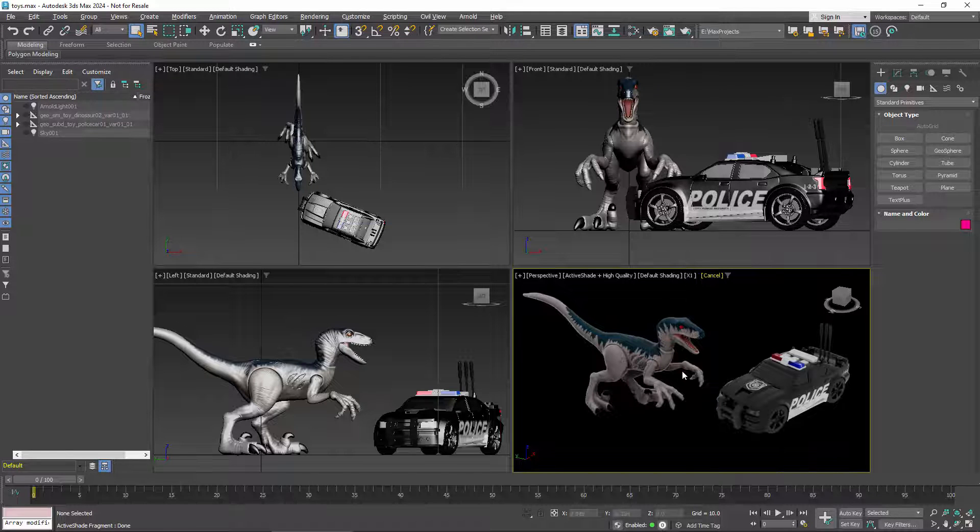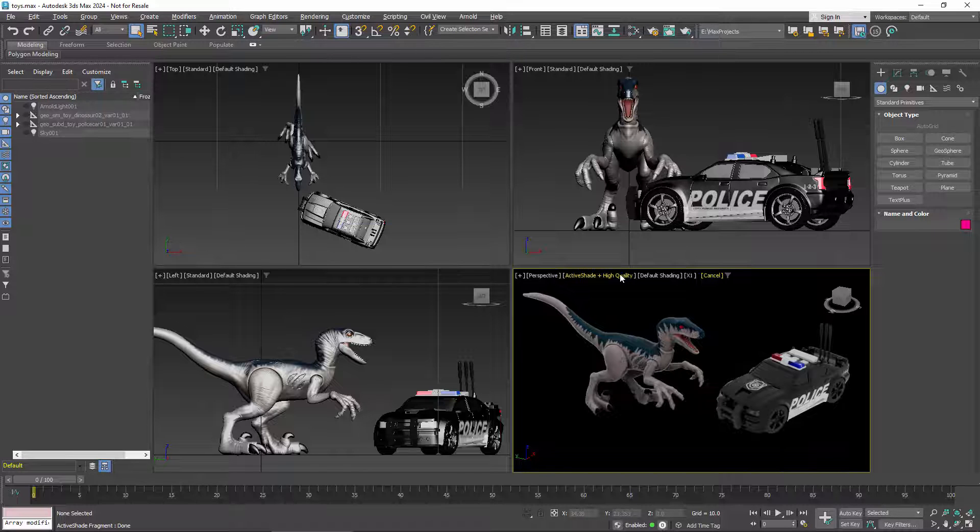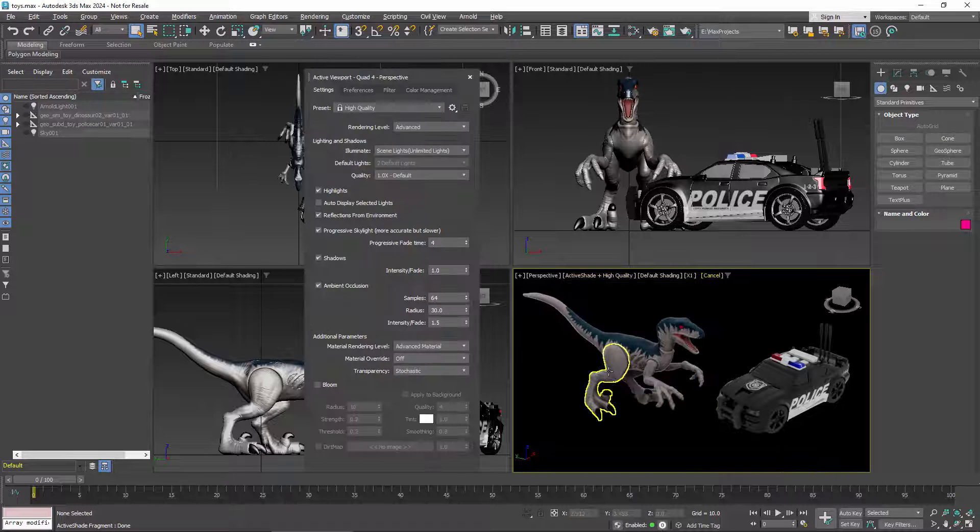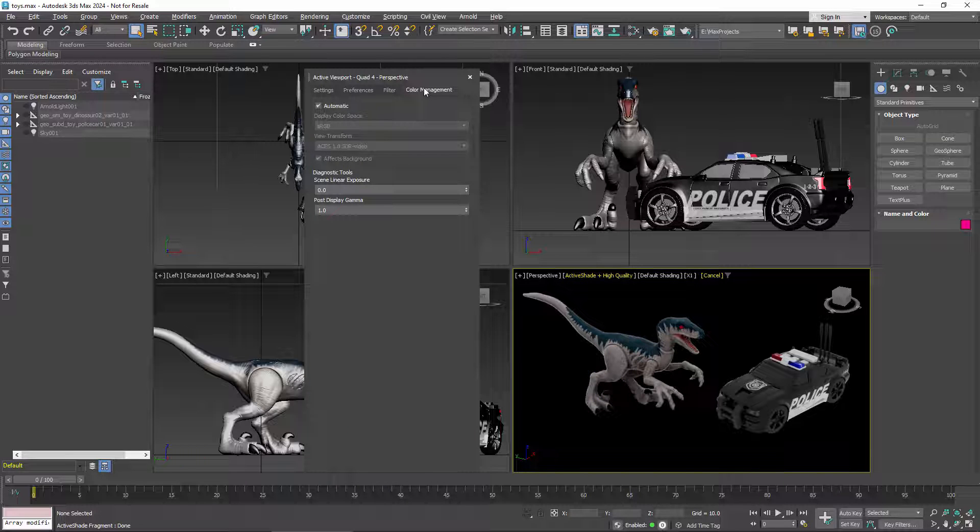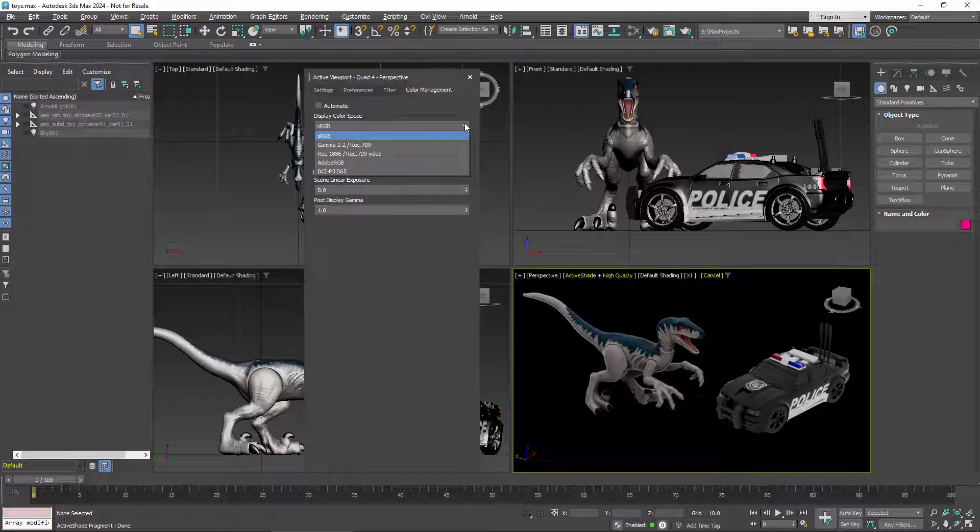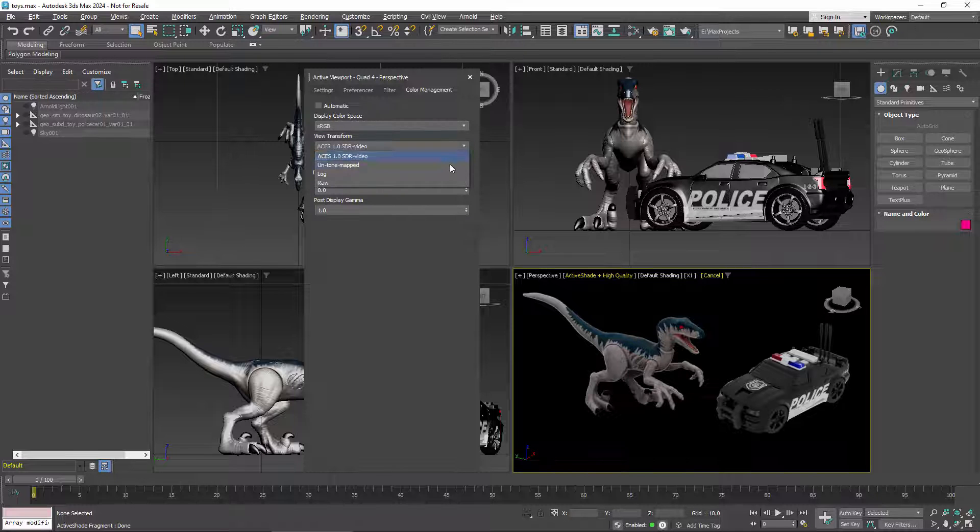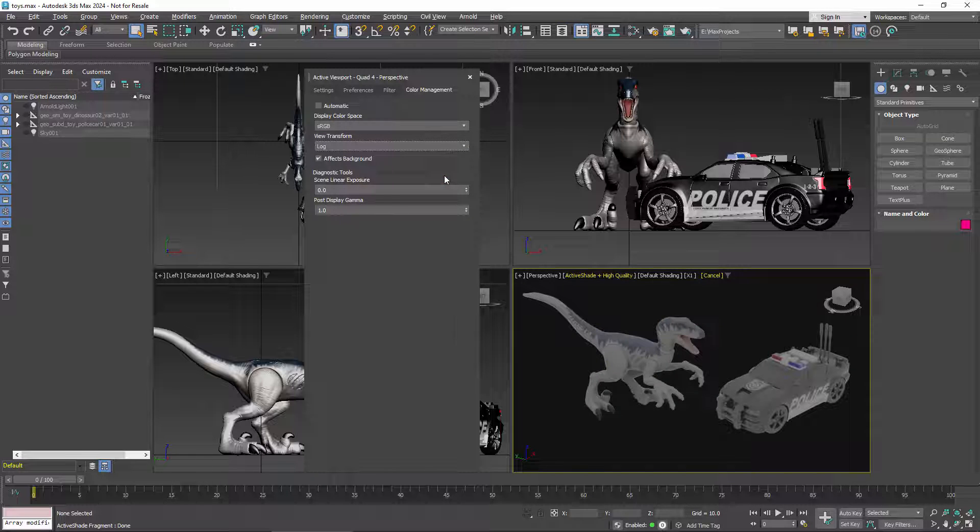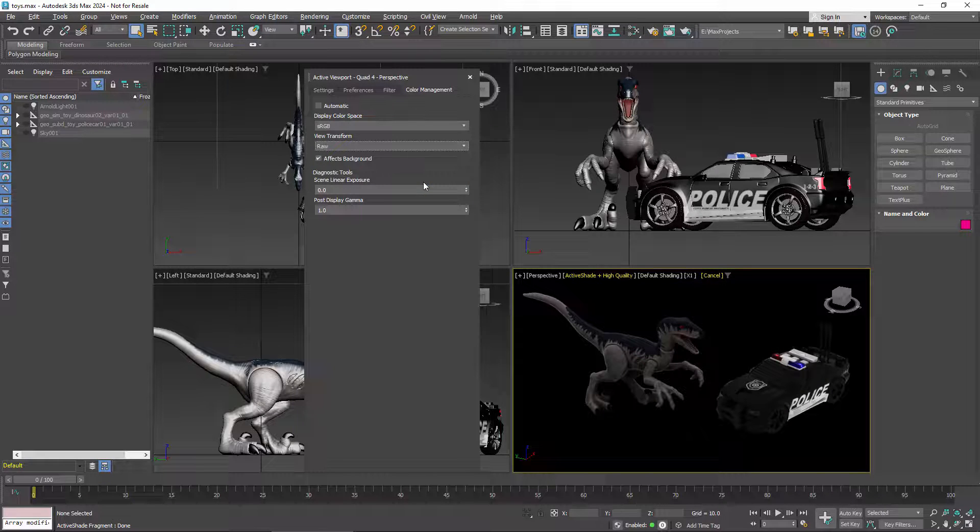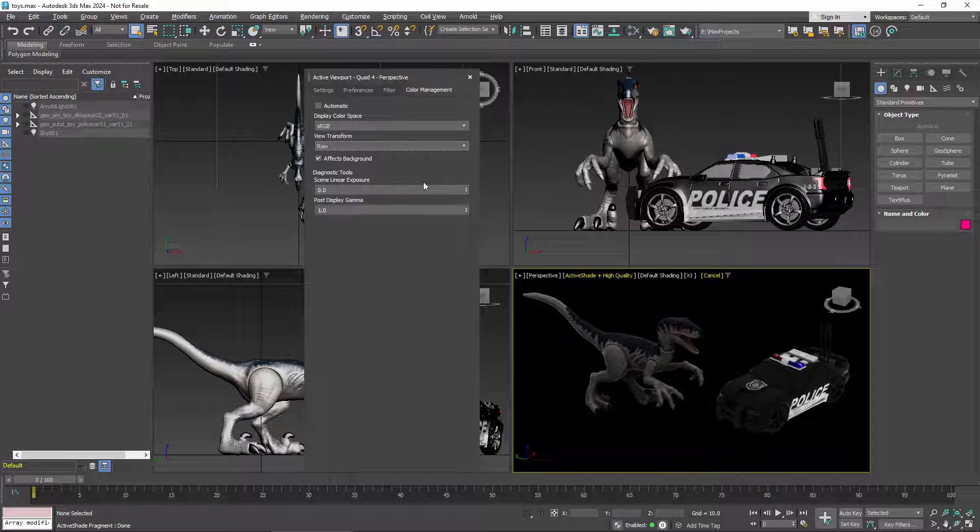The display and view transforms can be controlled independently for each of the viewports. The options are in their individual settings, here on the color management tab. The defaults come from the preferences you saw a moment ago, but you can change them by turning automatic off. This is where LOG and RAW are more useful. LOG is a diagnostic view that can show details in a wide range of highlights and shadows all at once, and RAW shows the untransformed rendering space values.